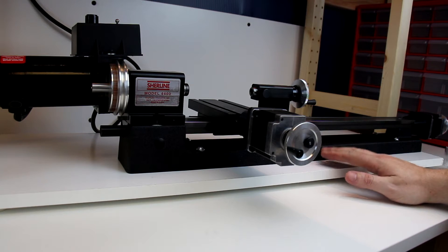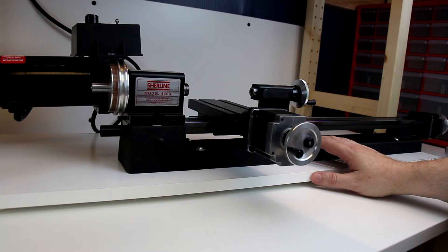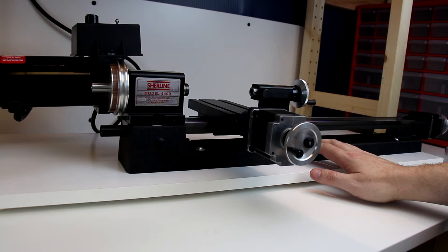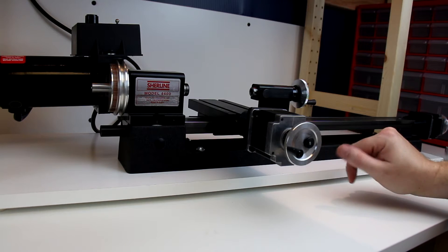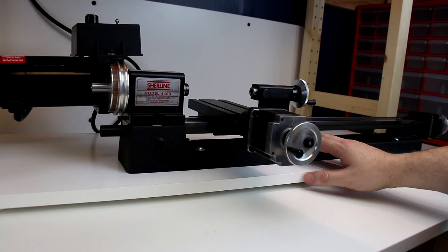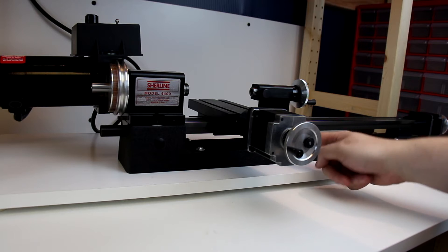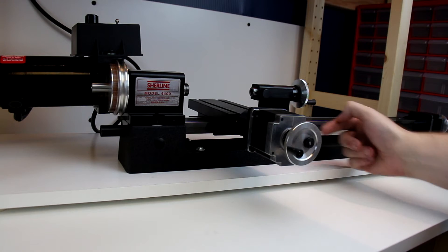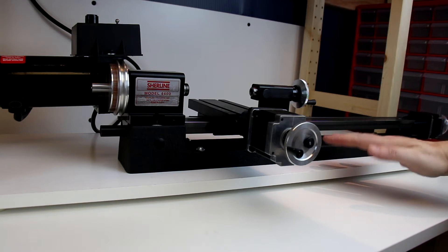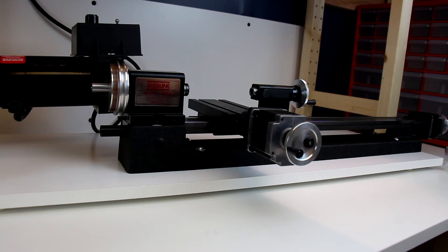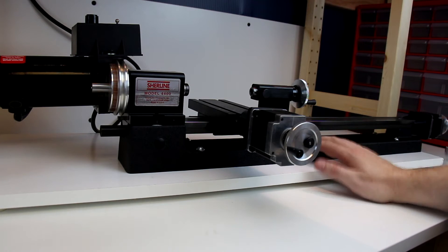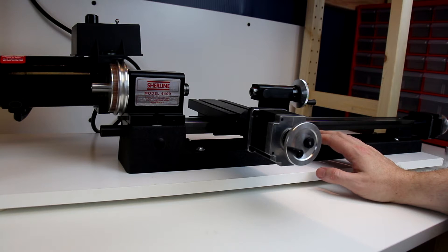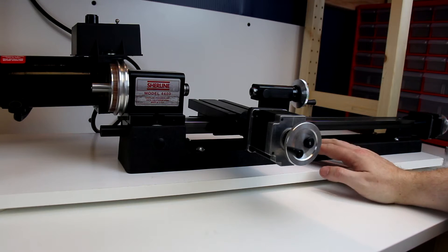To begin, we have simply the base of the lathe. This gives the lathe a location to bolt down to another table, gives the lathe some mass and some stability. This is webbed on the inside, so there are reinforcements on the inside under the base to give it some more rigidity.